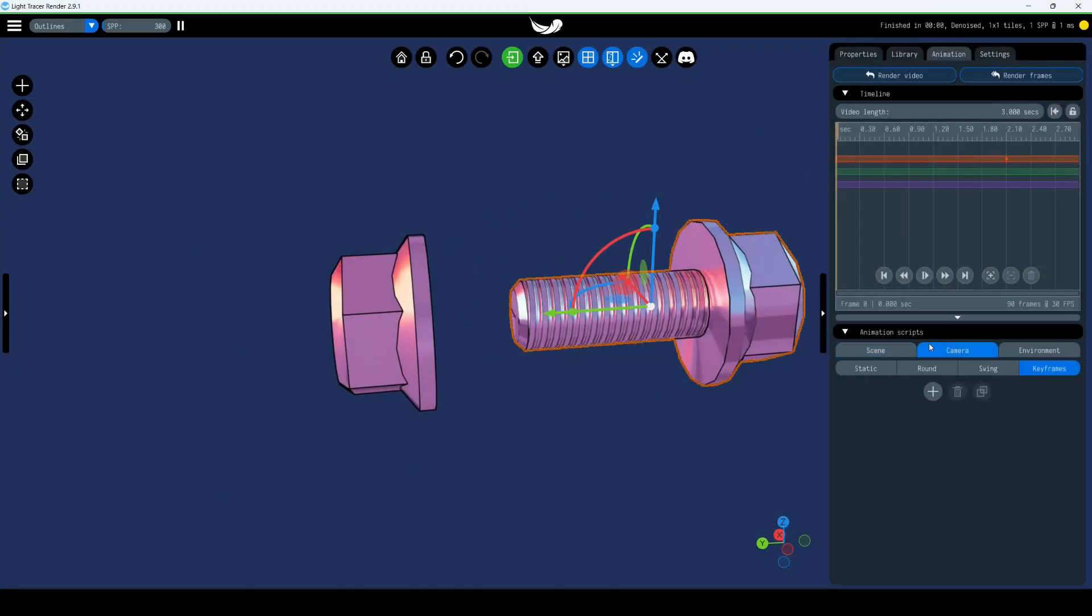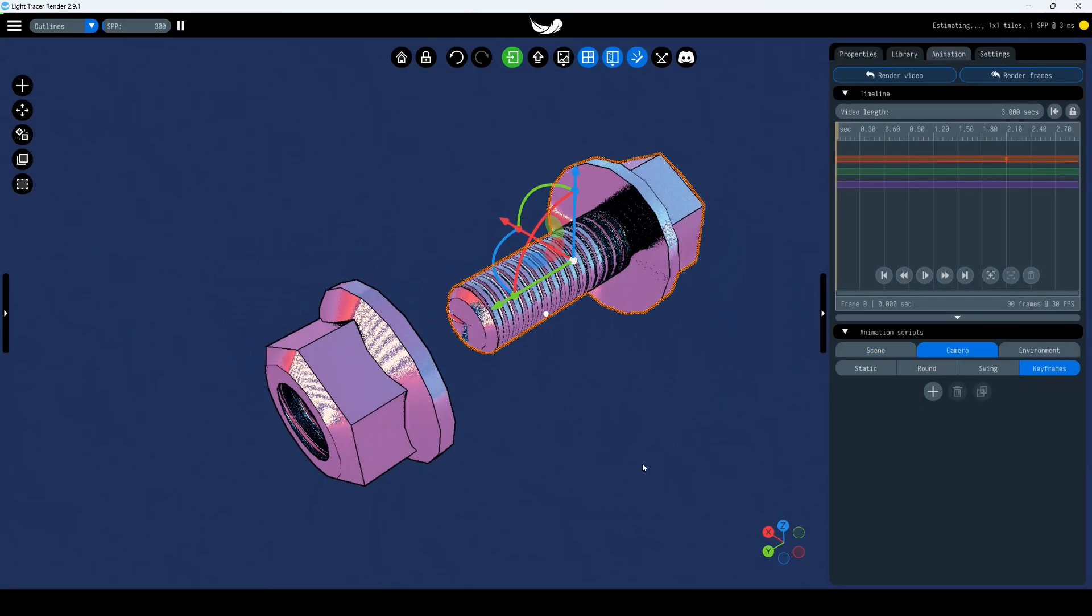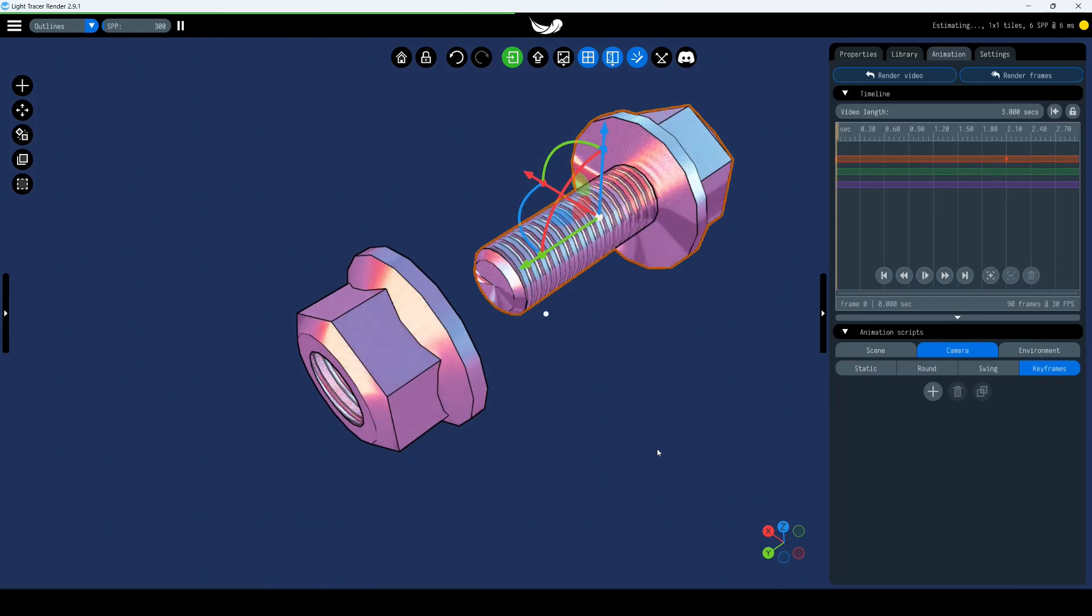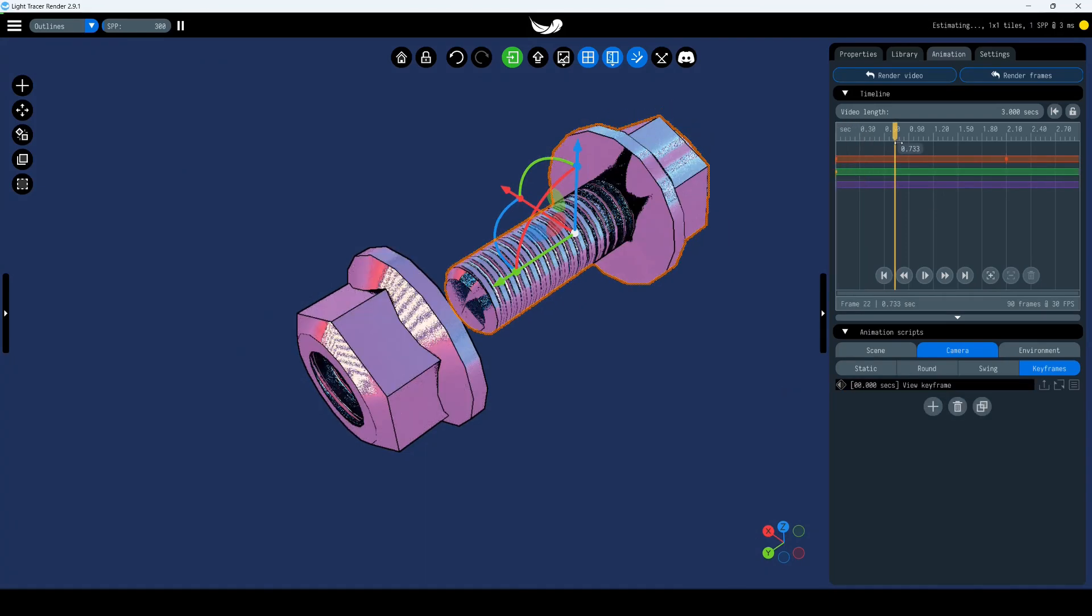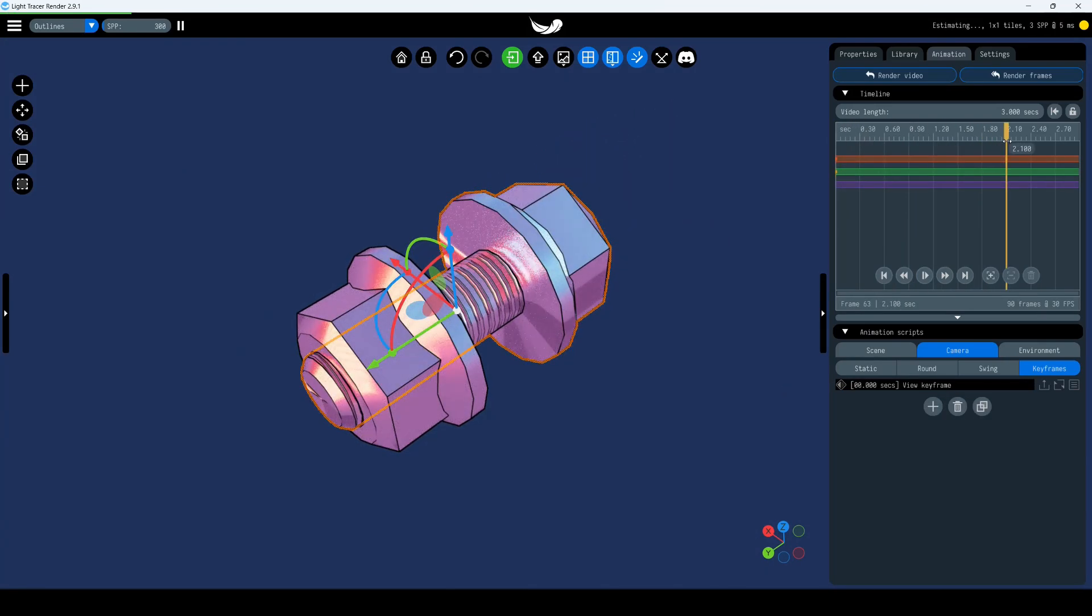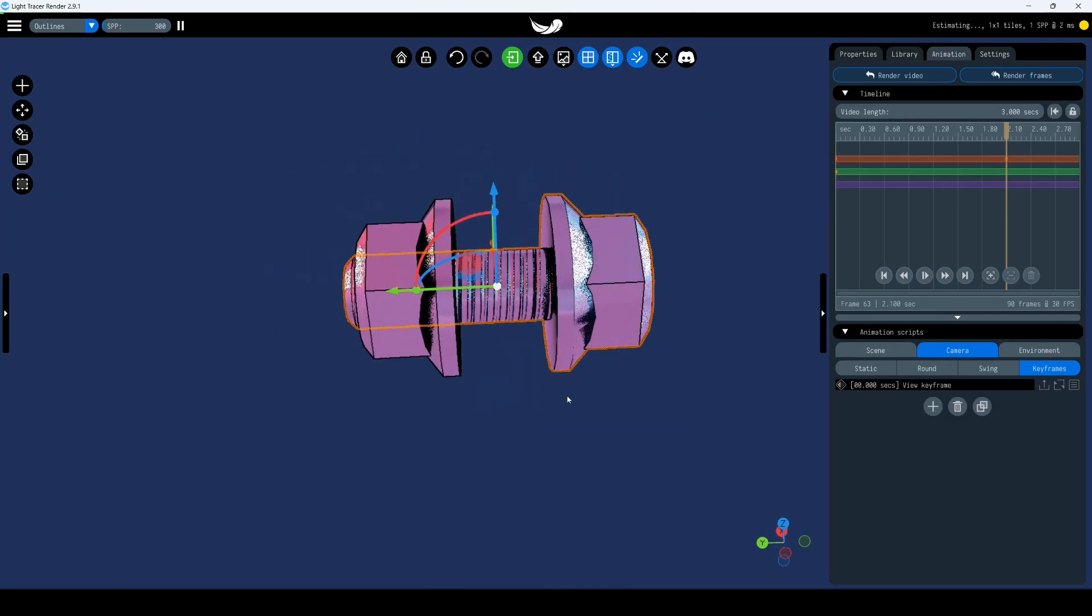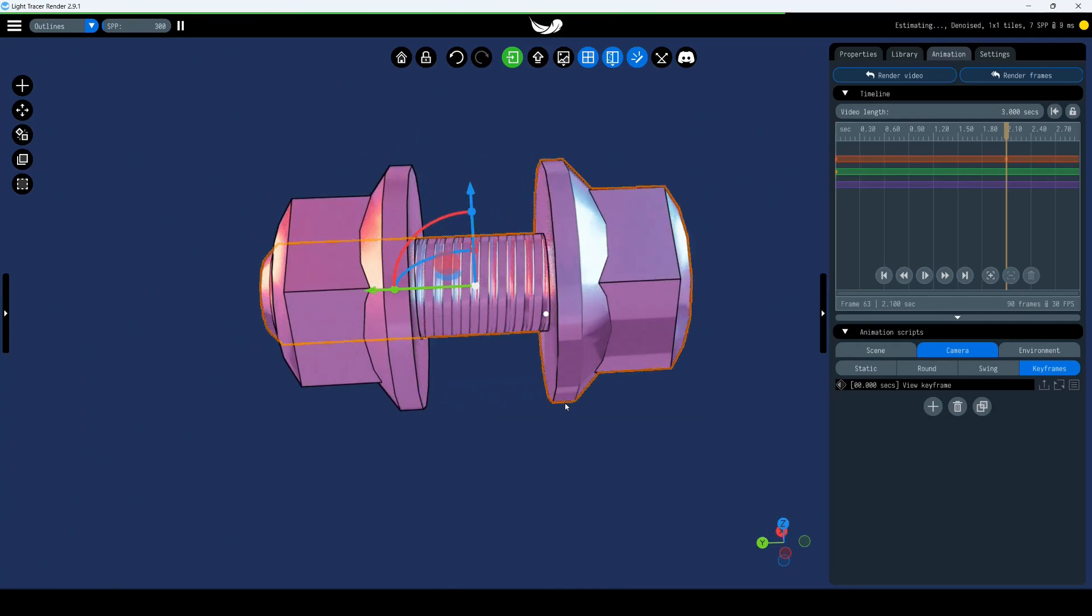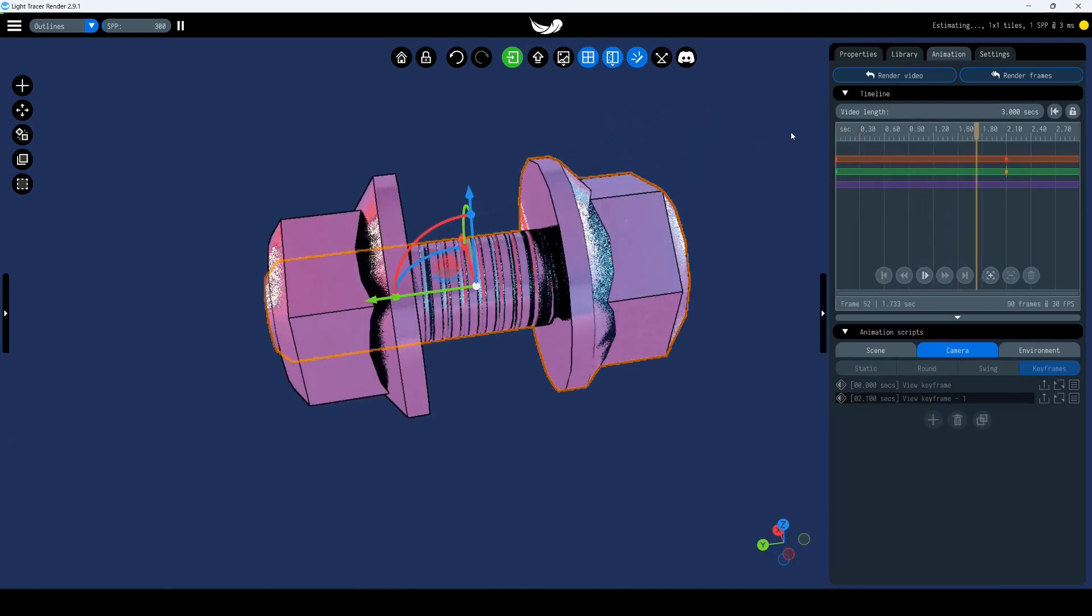Animating the camera. The principle is the same. Select the Camera Keyframes tab, set your desired angle, and click the plus icon to add a keyframe. At two seconds, rotate the camera to a new position and click the plus icon again. Play the animation to ensure everything works correctly.